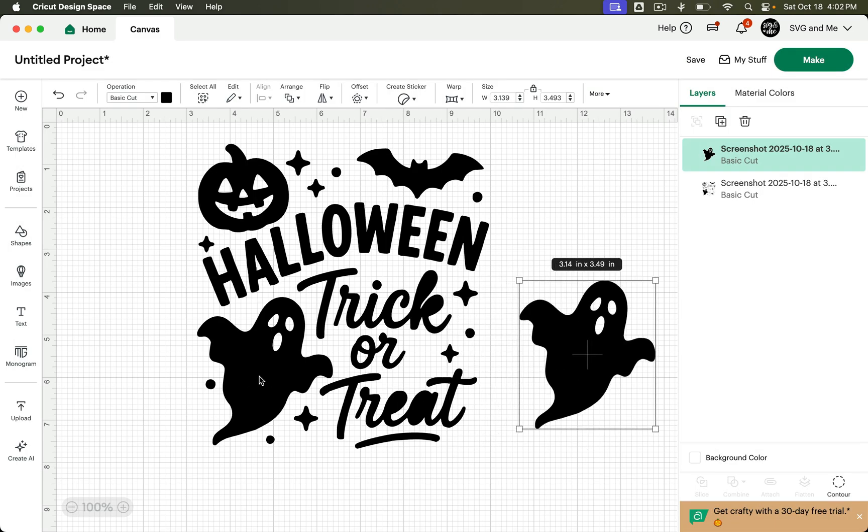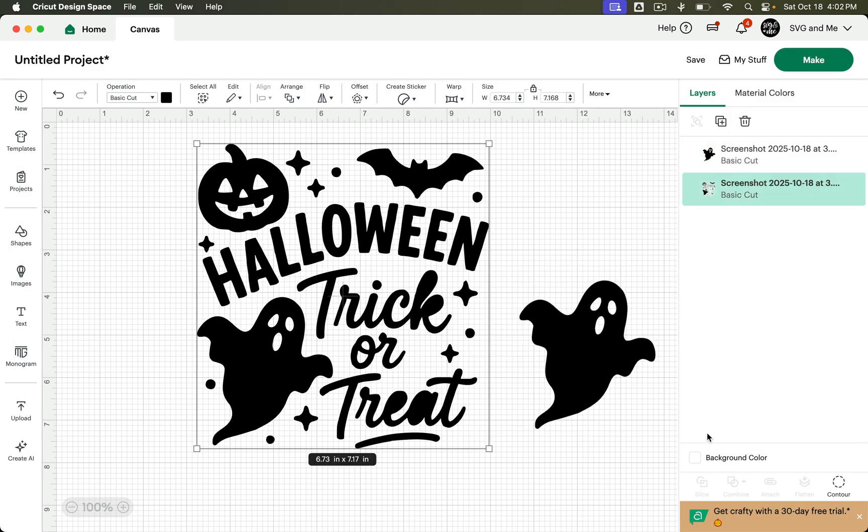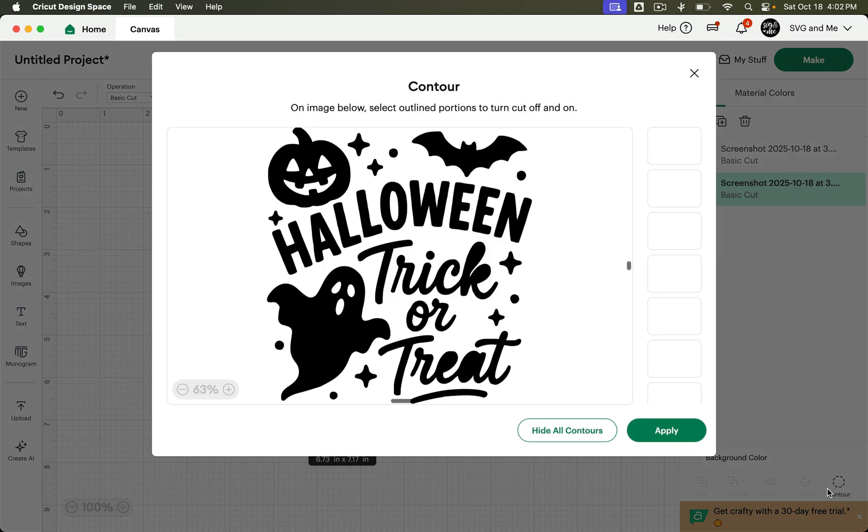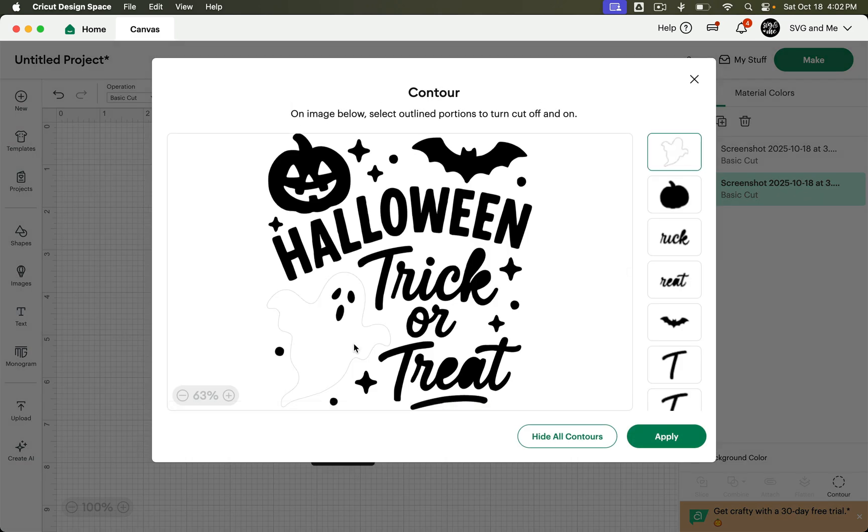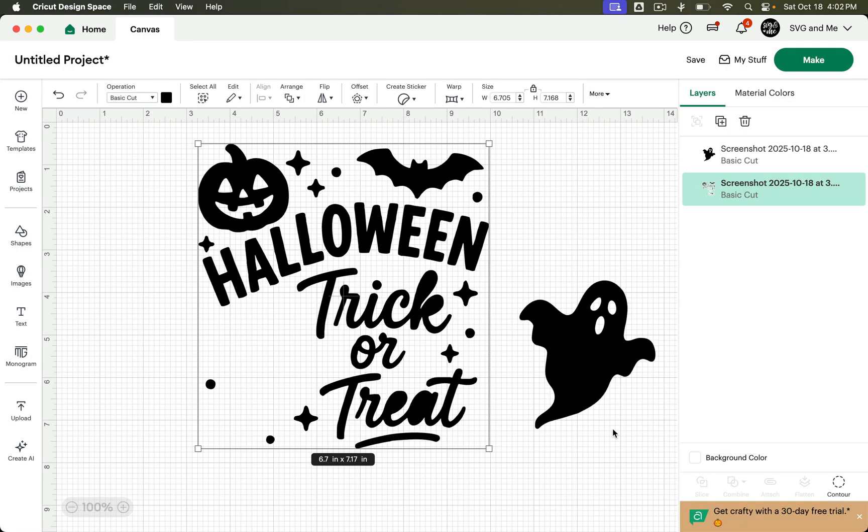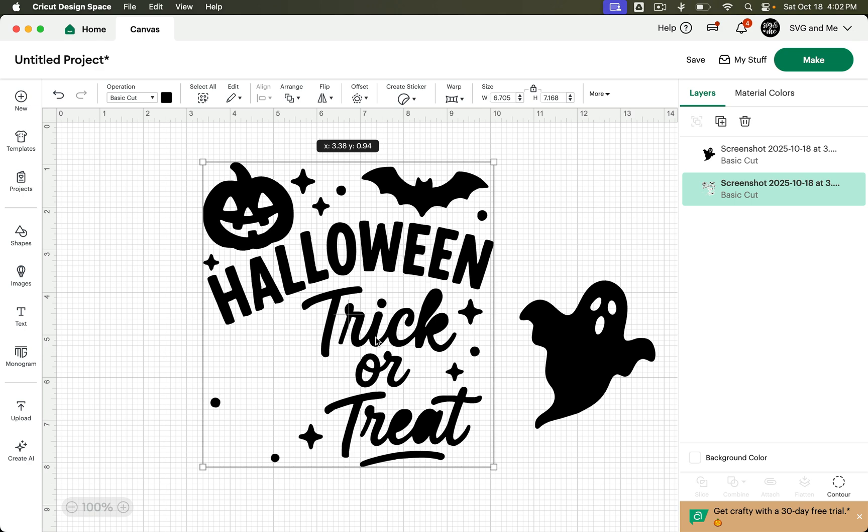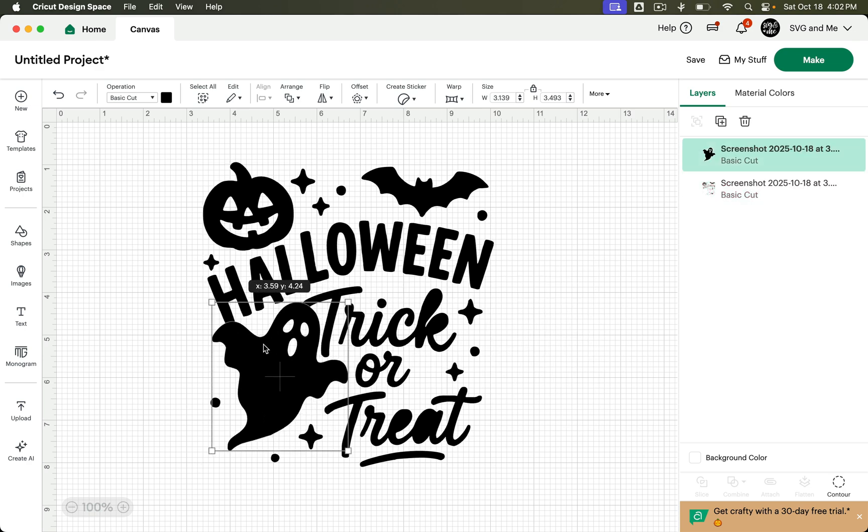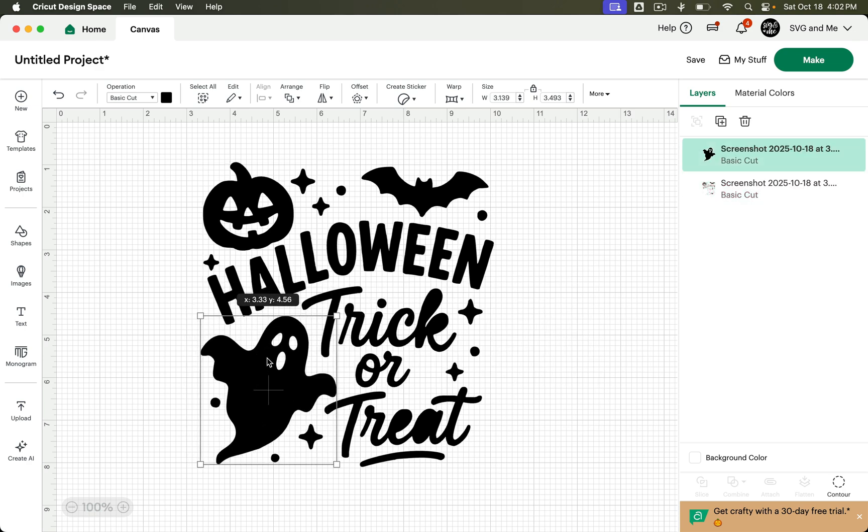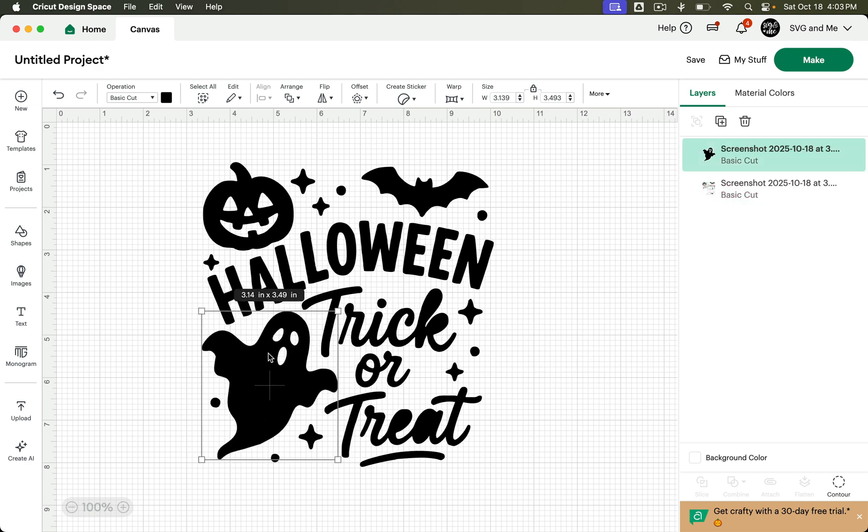And then you have to contour it out here to remove it. And I'm not saying that this doesn't work, but it's super time consuming, right?